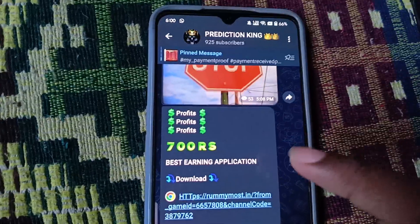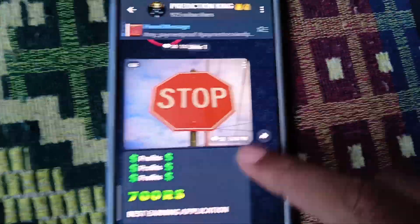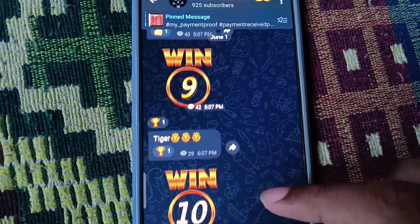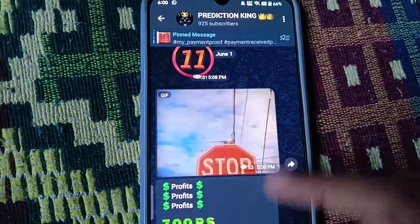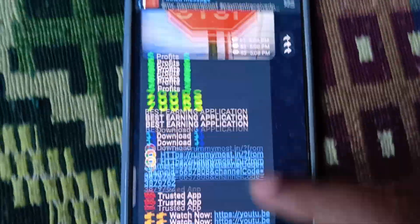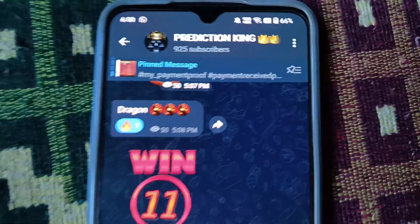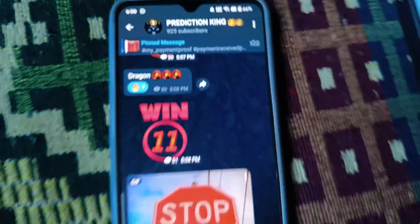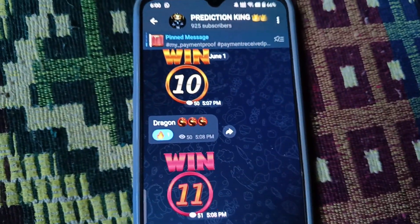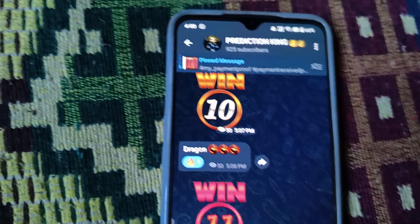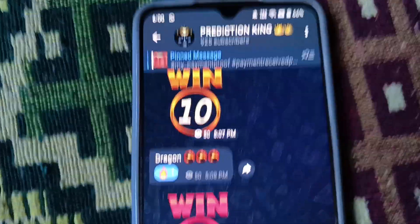Guys, this is a prediction channel — the prediction is accurate and you win. Six level fund maintained — hundred percent profit. Many users are getting profit, 925 members have joined and are making profit. Join now.